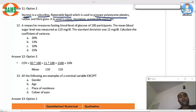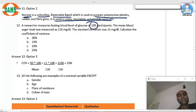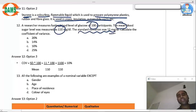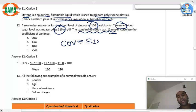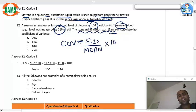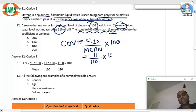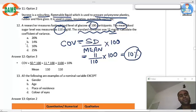A researcher measures the fasting blood sugar of 100 people; the mean is 110 and the standard deviation is 11. The coefficient of variation (COV) is calculated as SD divided by mean, multiplied by 100. So it is 11 divided by 110, multiplied by 100, which equals 10%.